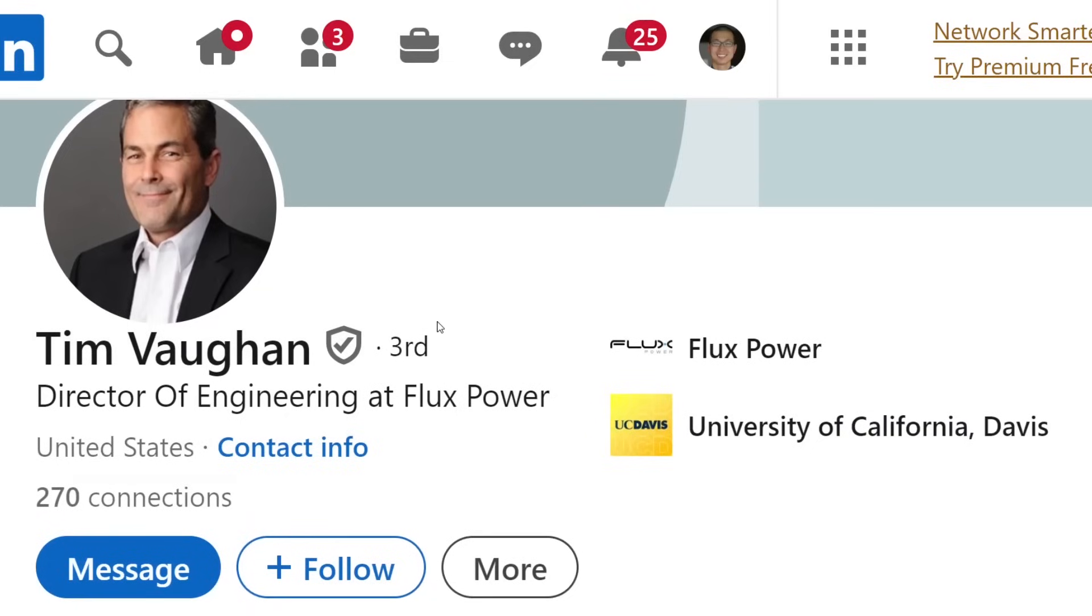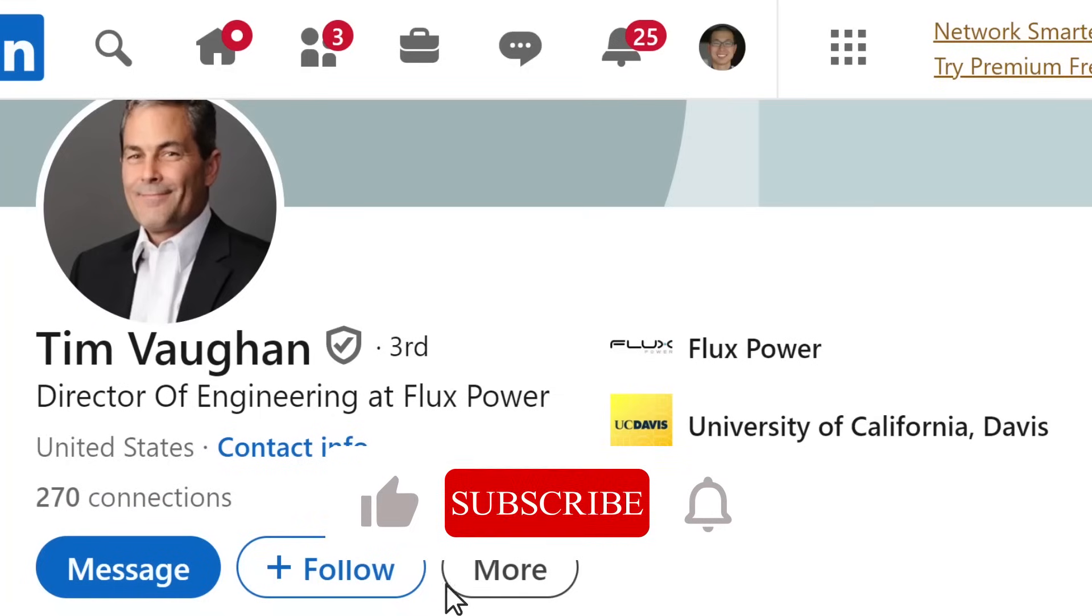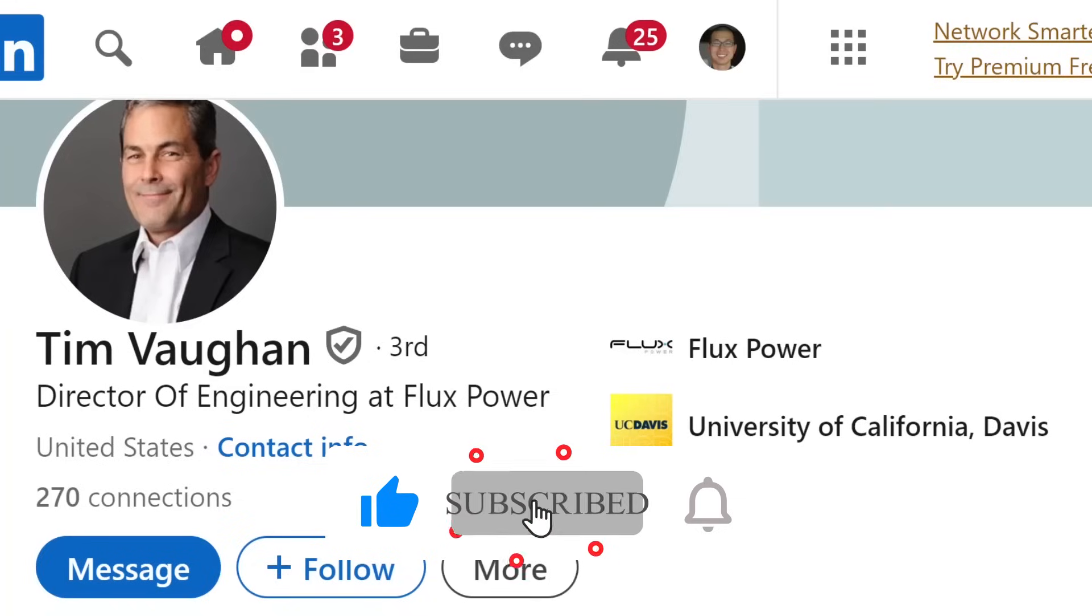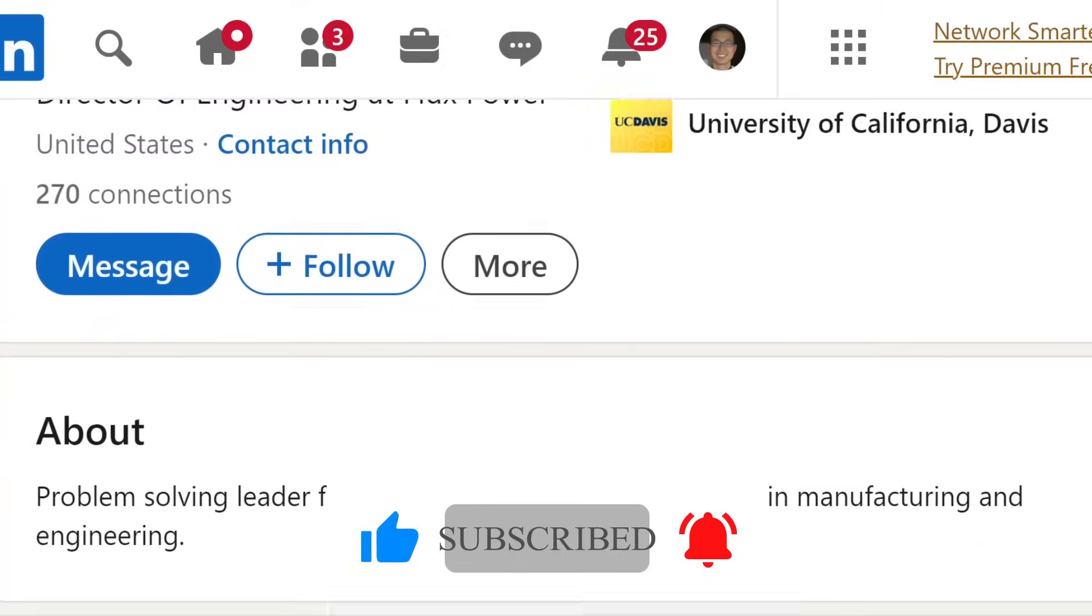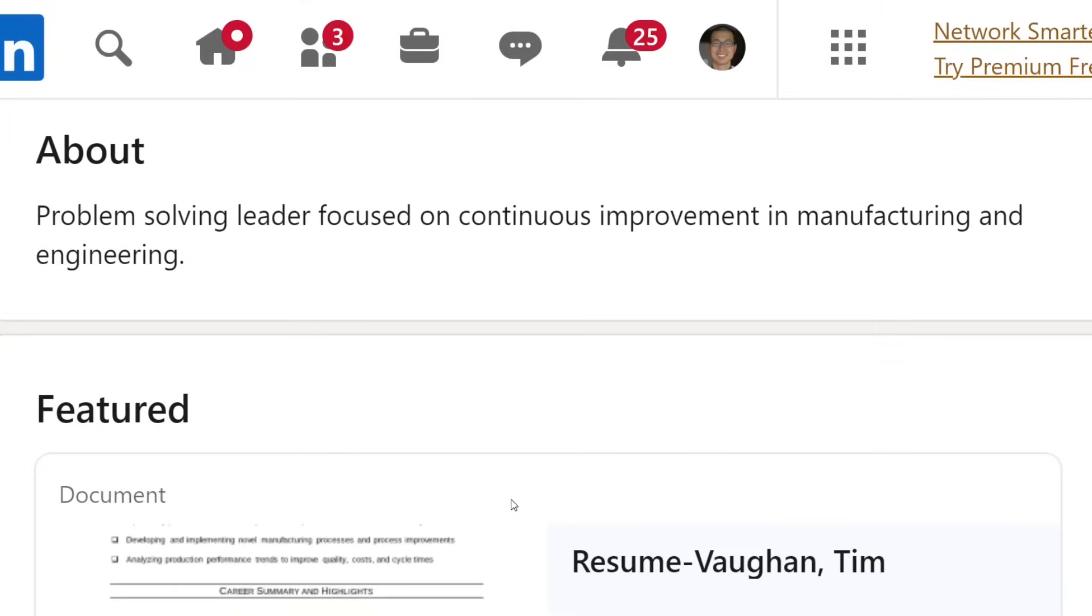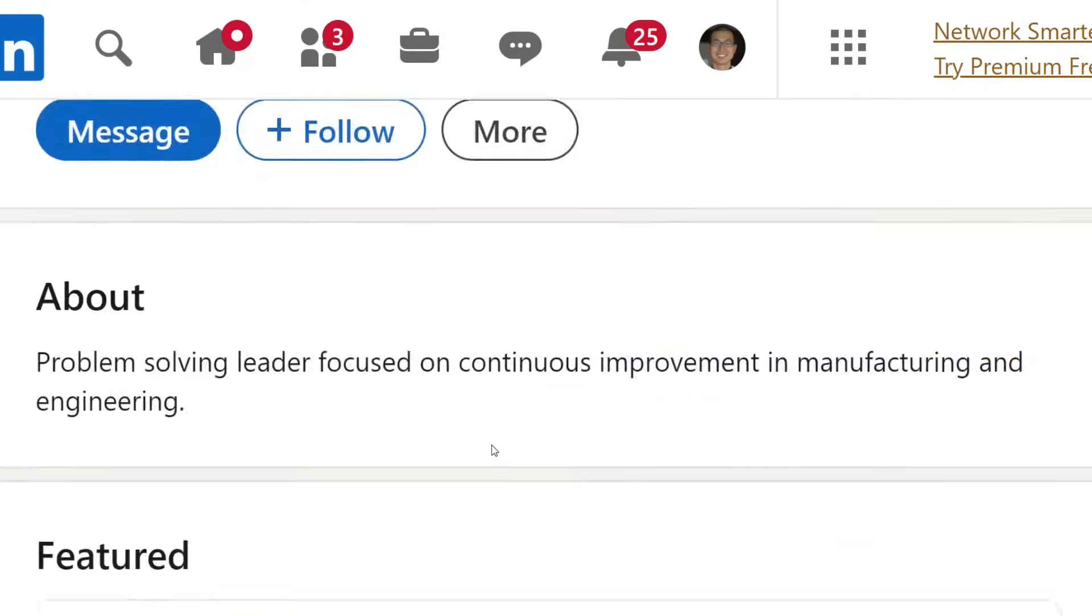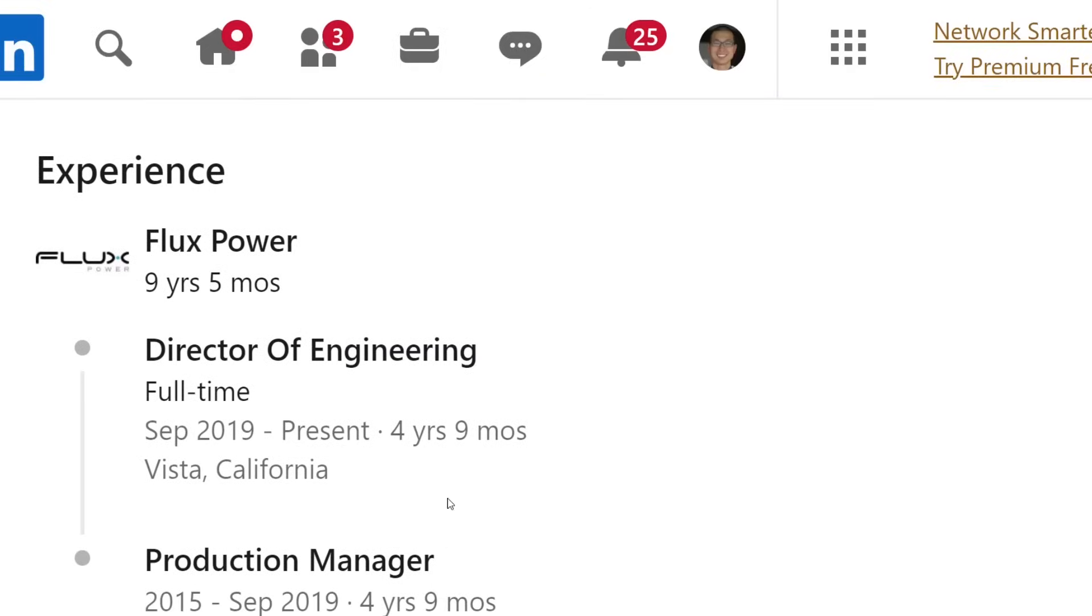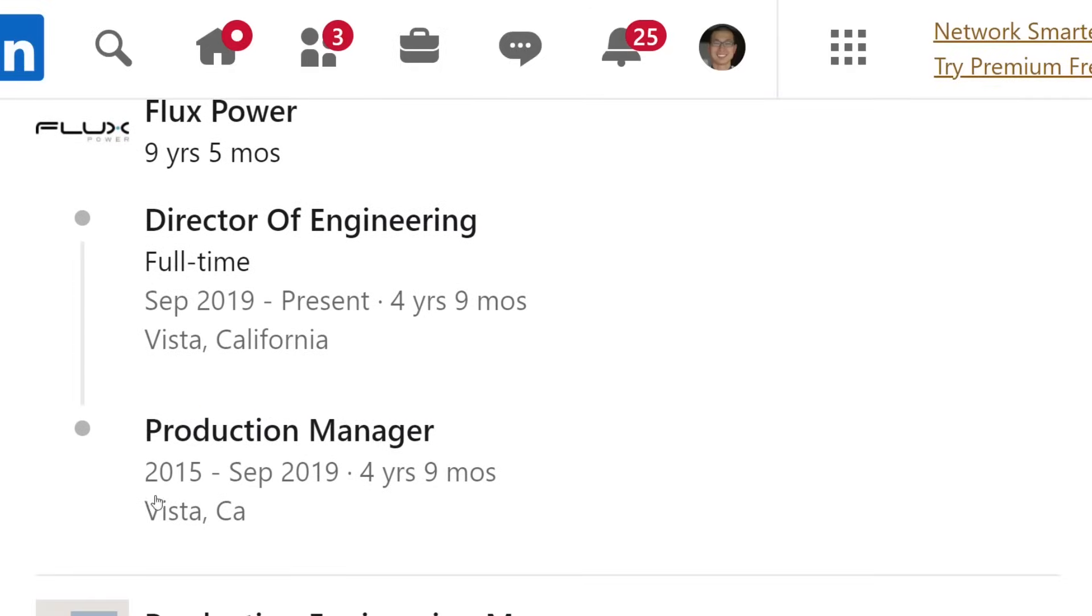If you look at him on LinkedIn, he's Director of Engineering at Flux Power. Flux Power, as many of you know, is a company that Chris Anthony started and Steve Fambro worked there as well. They make battery packs mostly for forklifts and other industrial things, replacing lead acid batteries. He's still listed as Director of Engineering, 2019 to present. He was product manager before that, so he's been at Flux Power for almost ten years.